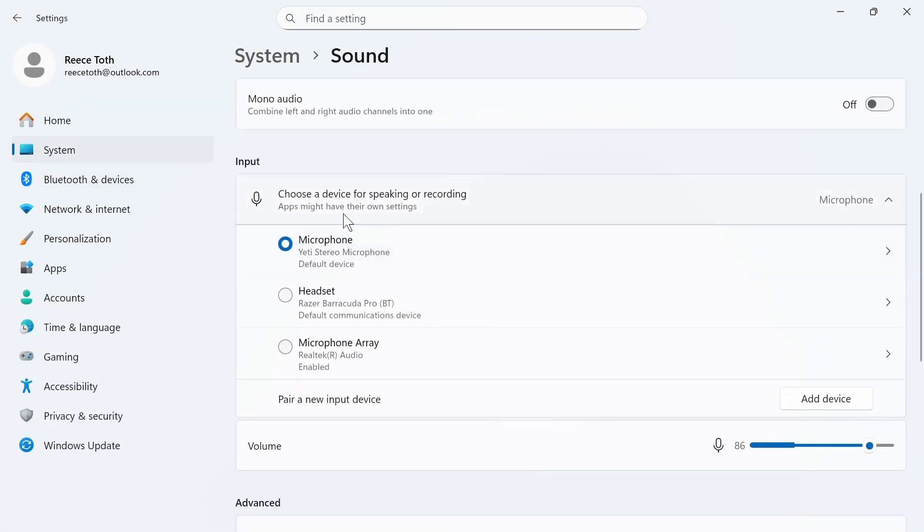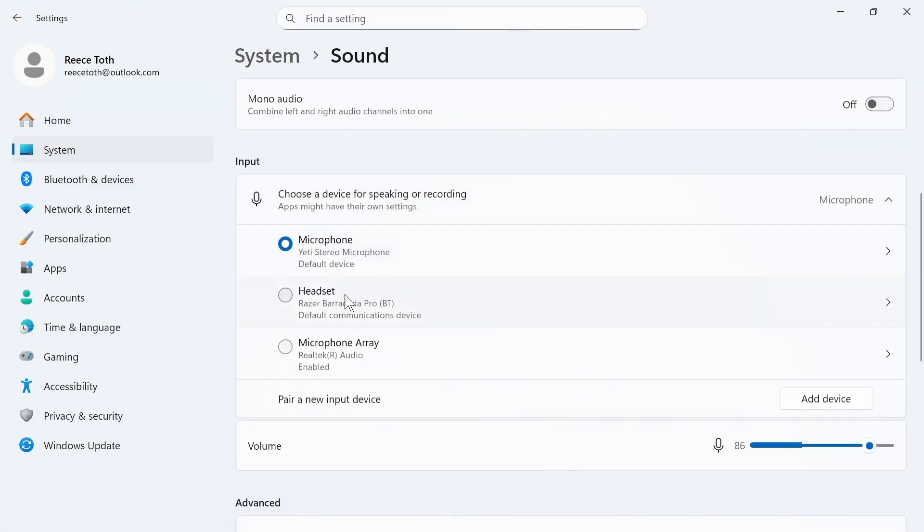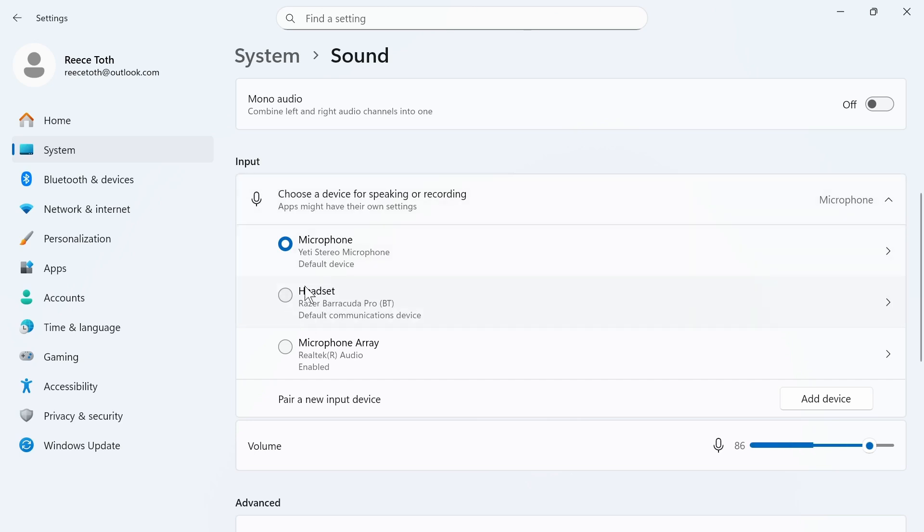You then need to come down to input and this is where you need to make sure your headset is selected. Your input is essentially your microphone, so you need to make sure that your Razer headset here is selected.